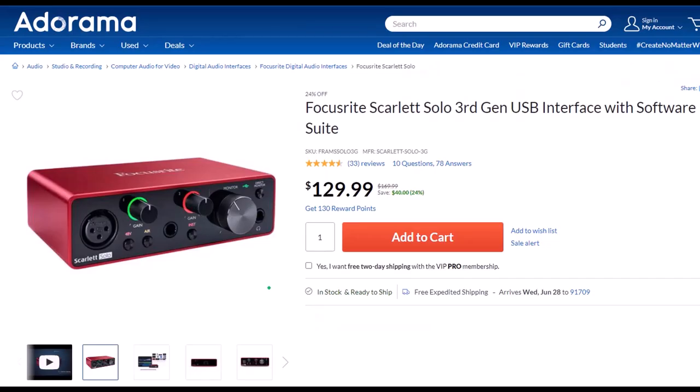Focusrite Scarlett Solo 3rd Gen USB Interface with Software Suite. I've been using a Focusrite for years for my audio needs, before which time I had a USB microphone which plugged directly into the computer. But I think you'll find, as I have found, if you want to increase the quality of your microphone, you will need an interface, and the Focusrite is the go-to interface as far as I'm concerned. I've been using this for years now. It works well, it's easy to use, and it seems quite durably built. Because I only do the screen recordings, I only need the one solo interface. However, if you have multiple microphones you need to plug in, or if you have other instruments you need to plug in, you can look at a similar model that has more input ports.